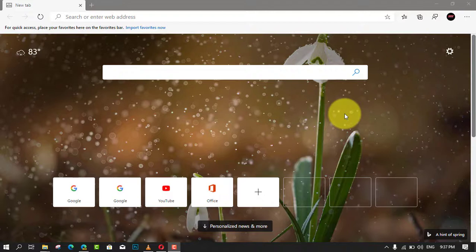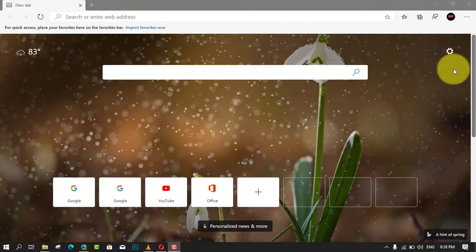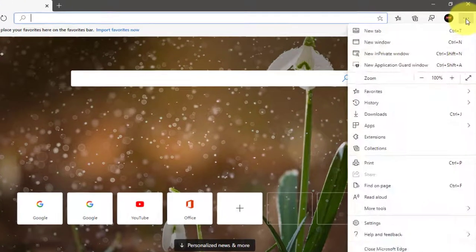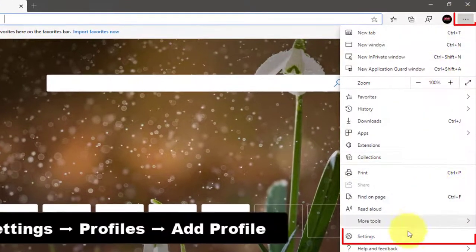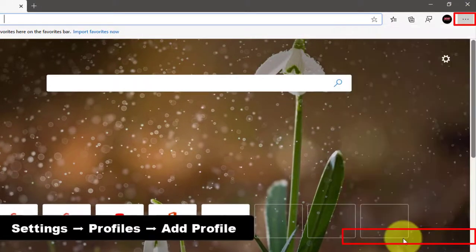To create a new profile on the Chromium version of Microsoft Edge, use these steps. First, open Microsoft Edge and click the Settings and More three-dotted button on the top right corner. Next, select